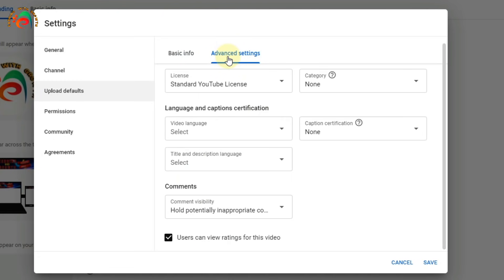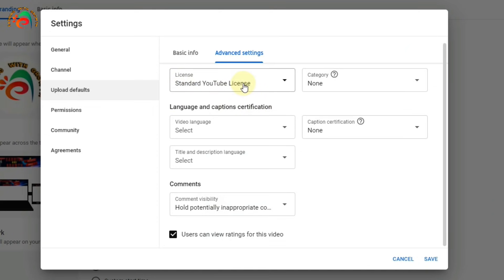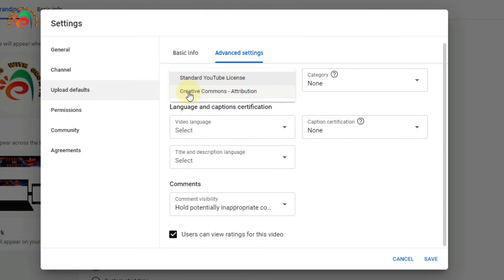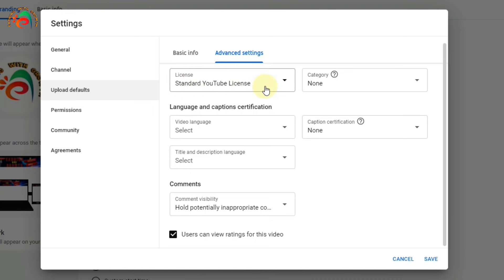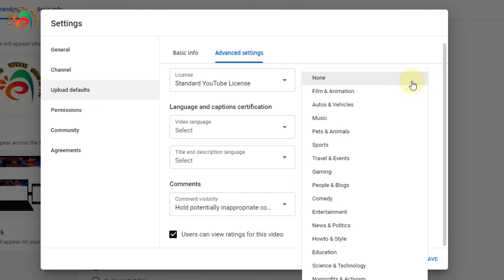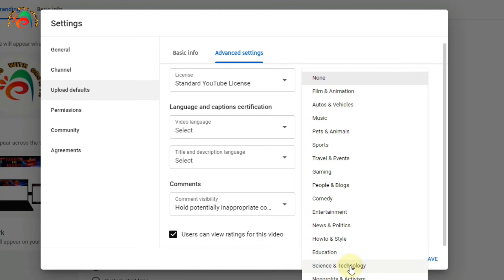Click Advanced Settings. Here you can see 'Standard YouTube License'. If you want to allow others to use your content, select Creative Commons, but I am selecting Standard YouTube License so people cannot freely use my videos. Then select the channel category — this depends on your content. I am providing content about science, technology, and education, so I select Education.